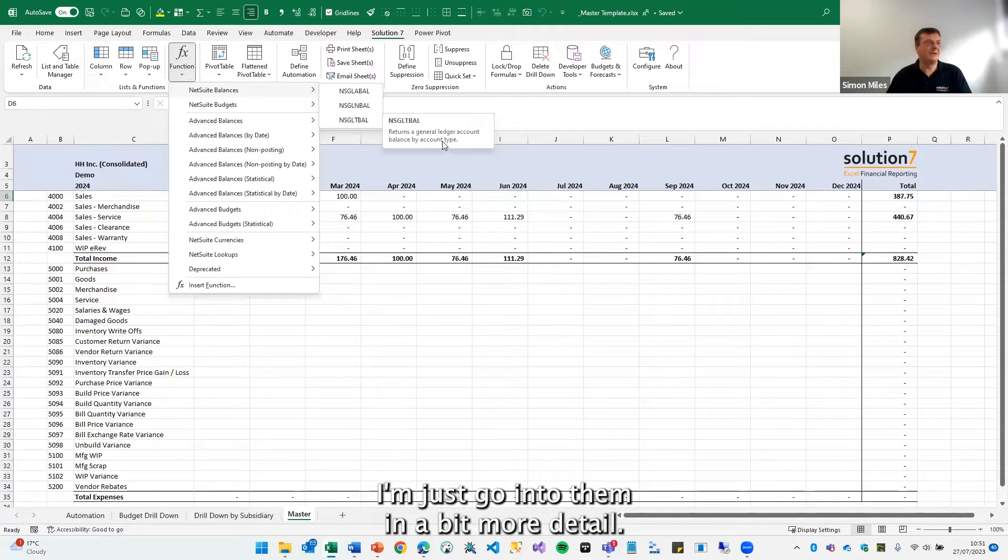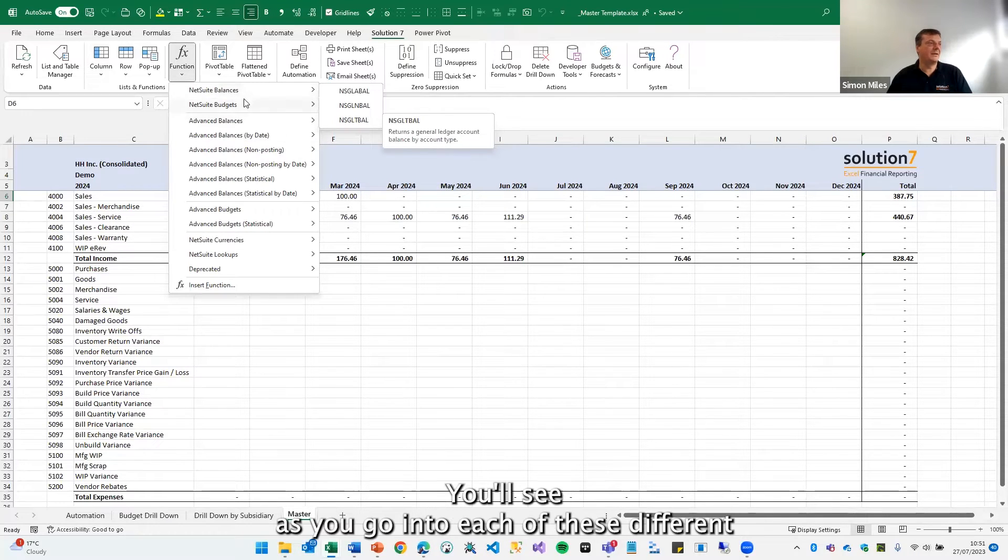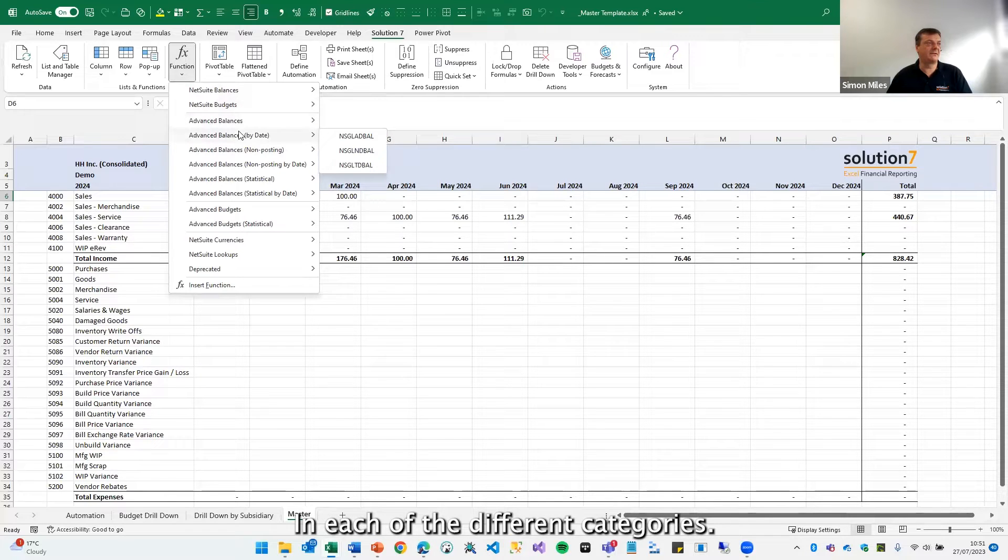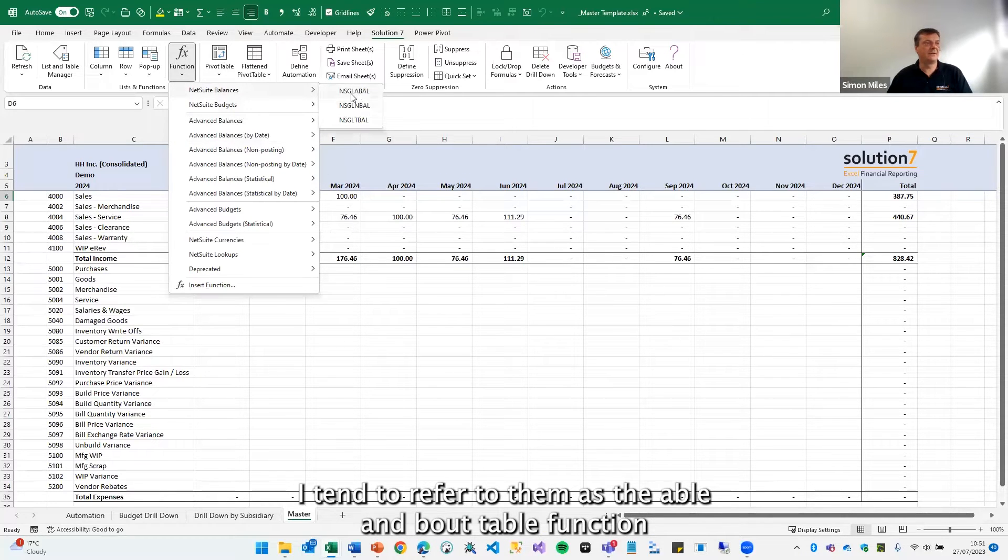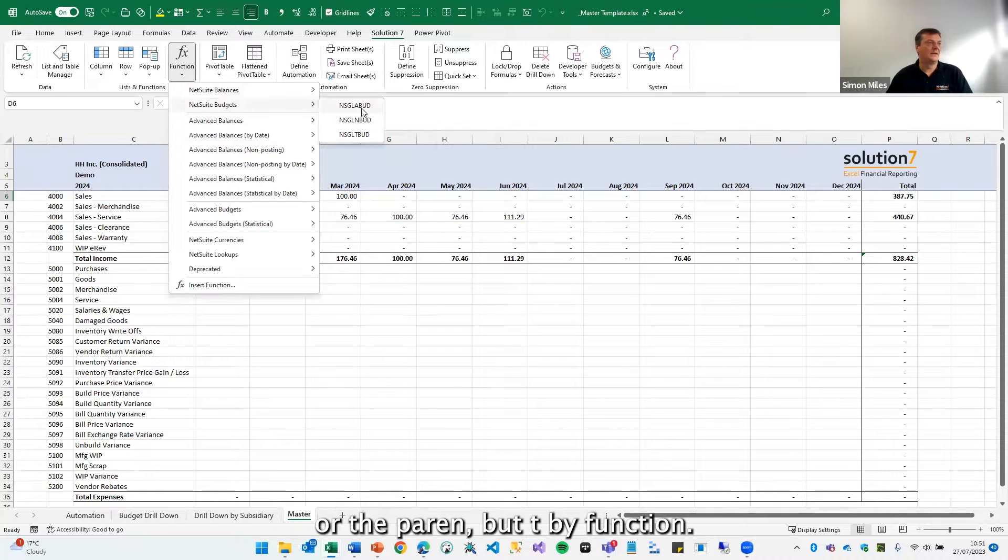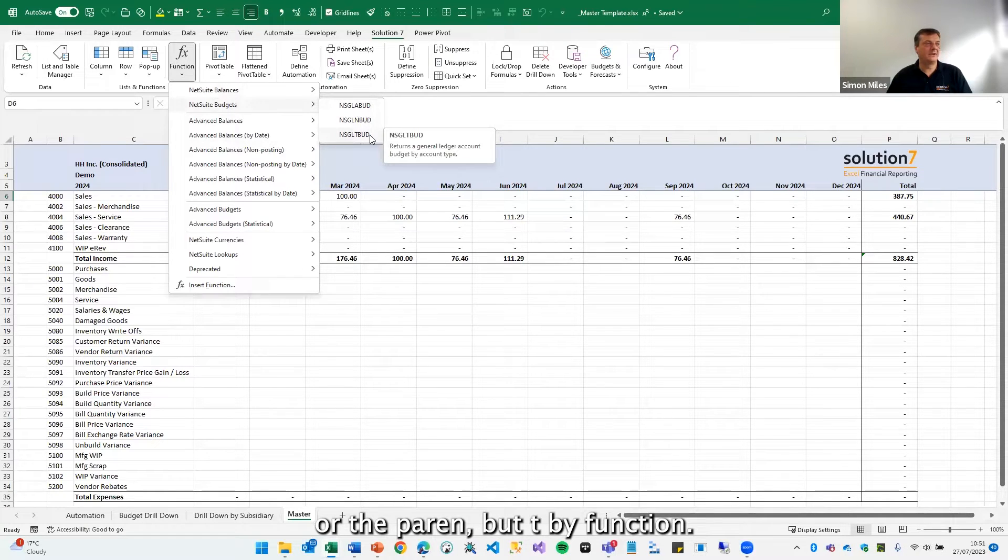Just going into them in a bit more detail. You'll see as you go into each of these different categories, there's pretty much three formulas in each category. I tend to refer to them as the A-BAL, N-BAL, T-BAL function or the A-BUD, N-BUD, T-BUD function.